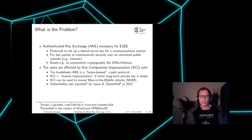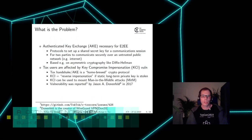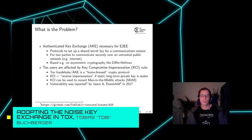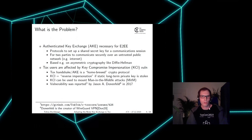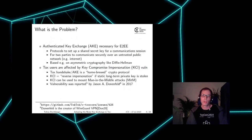What does KCI mean? Key-compromised impersonation enables reverse impersonation if a static long-term private key of a user is stolen. If an attacker stole the private key of a user, it is trivial to impersonate this user, because in TOX that key is essentially your identity. But with KCI, it gets even worse — an attacker can also impersonate other people to you, so he can impersonate your TOX friends to you.